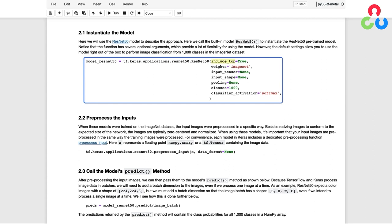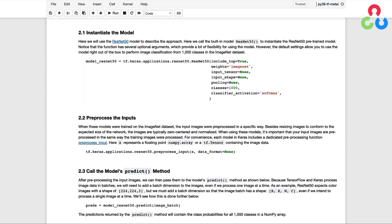We're not going to cover all these input arguments here, but it's worth mentioning the first two. include_top, which is set equal to true by default, means to use the model's trained classifier. And weights equals ImageNet means use the weights that were trained on the ImageNet dataset. So this is what we want to do in this situation. But in a future video, we'll explore how to leverage these pre-trained models for specialized classification tasks, which will require different settings to these two inputs.